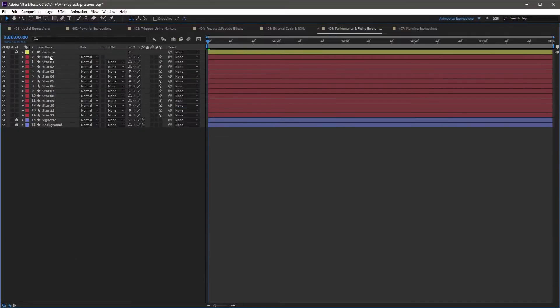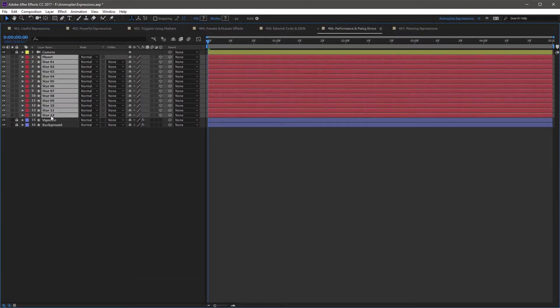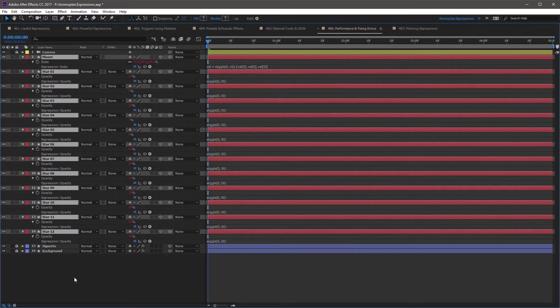Sometimes, complex expressions may bring your render times beyond an acceptable level. There is a solution, but it's not very pretty.